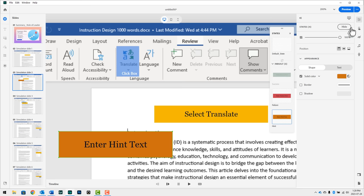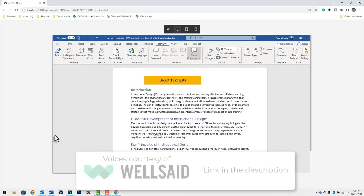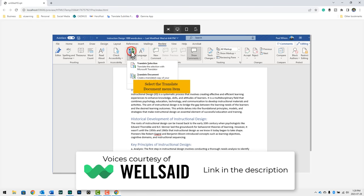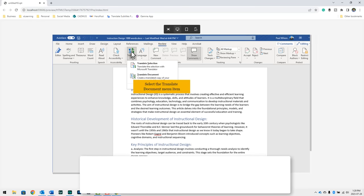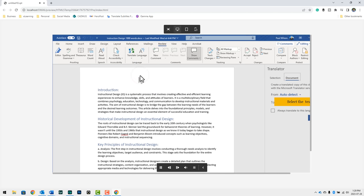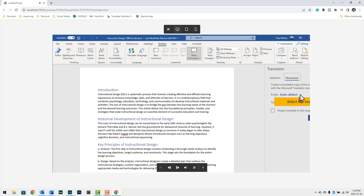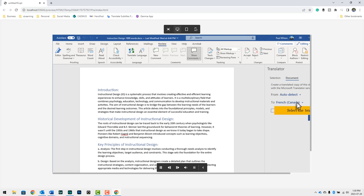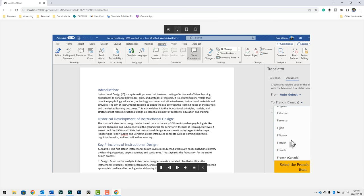Let's do a quick preview here and see how this looks. Select the translate option. Okay, so I can click translate. Select the translate document icon. In the translator panel, select what language you wish to translate from. I have selected auto detect. Select auto select. Select the language you wish to translate to. Select French Canadian. Press the translate button.